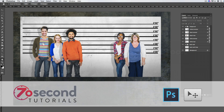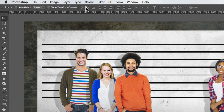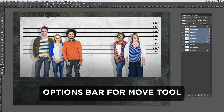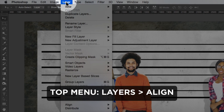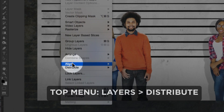Let's take a look at the Align and Distribute tools in Photoshop. These are in the Options bar for the Move tool. You can also access them in the top menu, under Layers and then Align and Distribute.